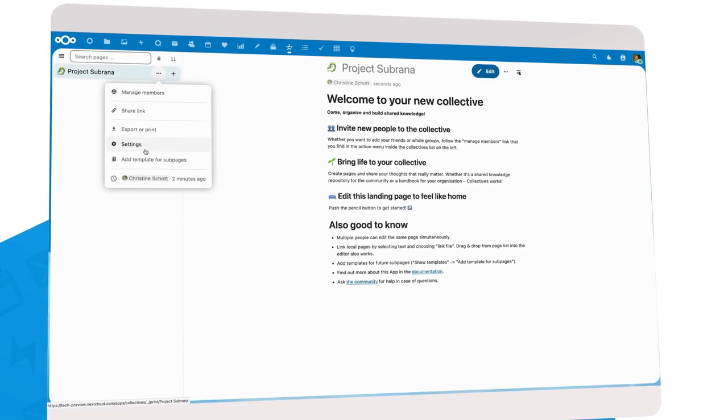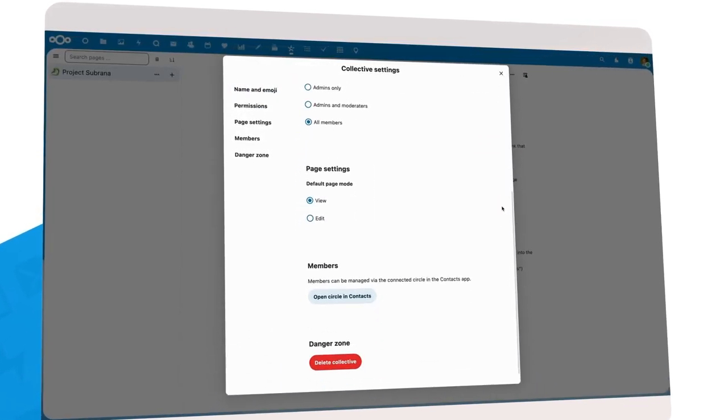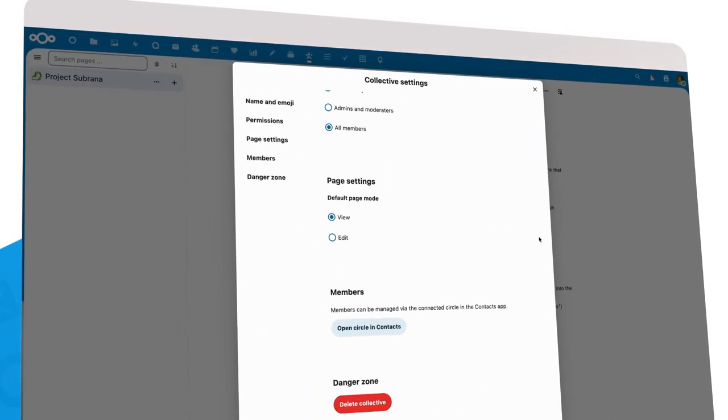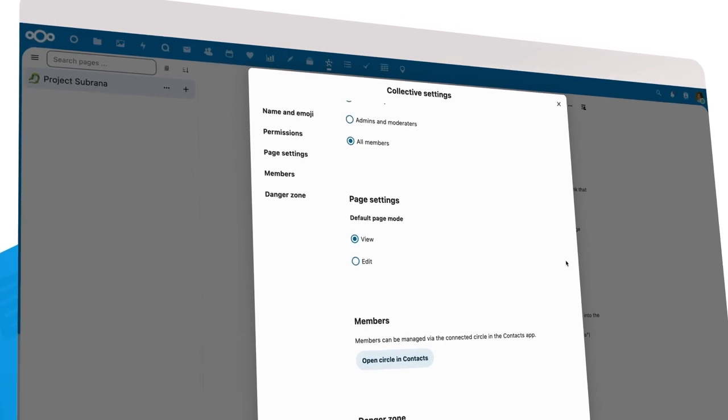A few settings were added to Collectives. For example, you can now configure if editing mode should be on by default or view mode.